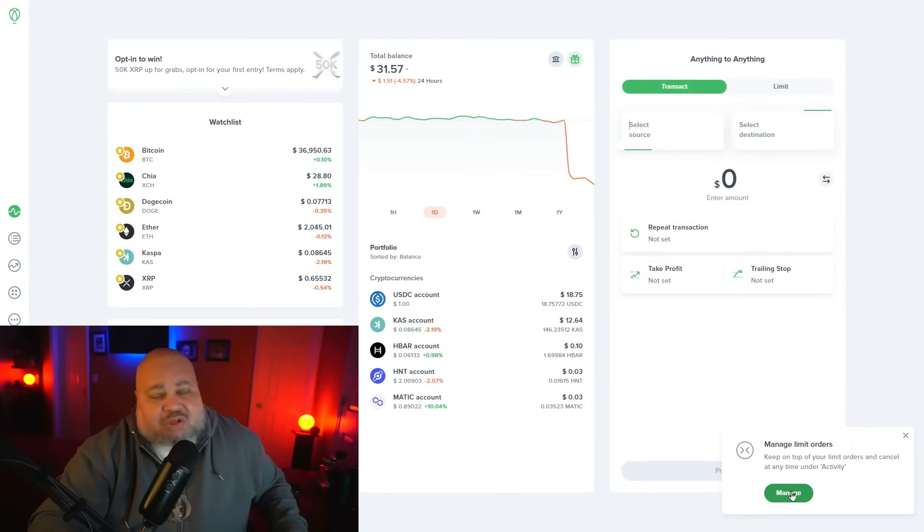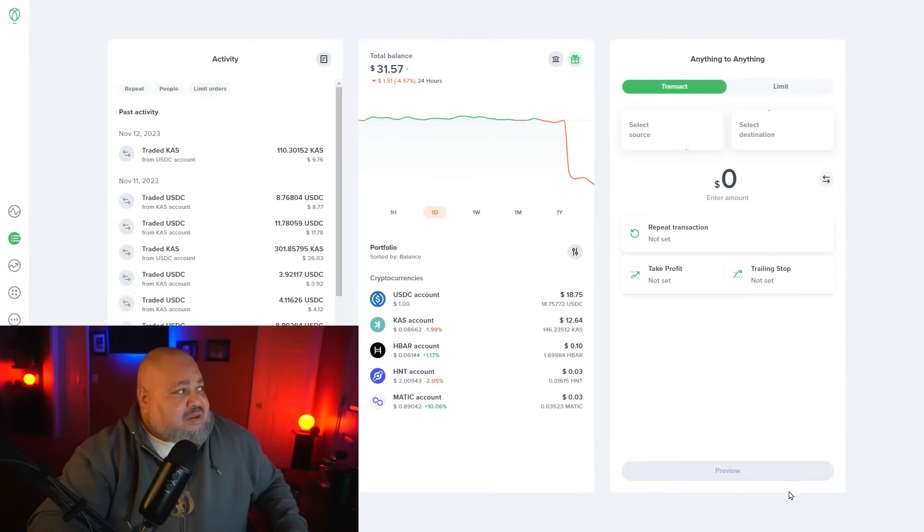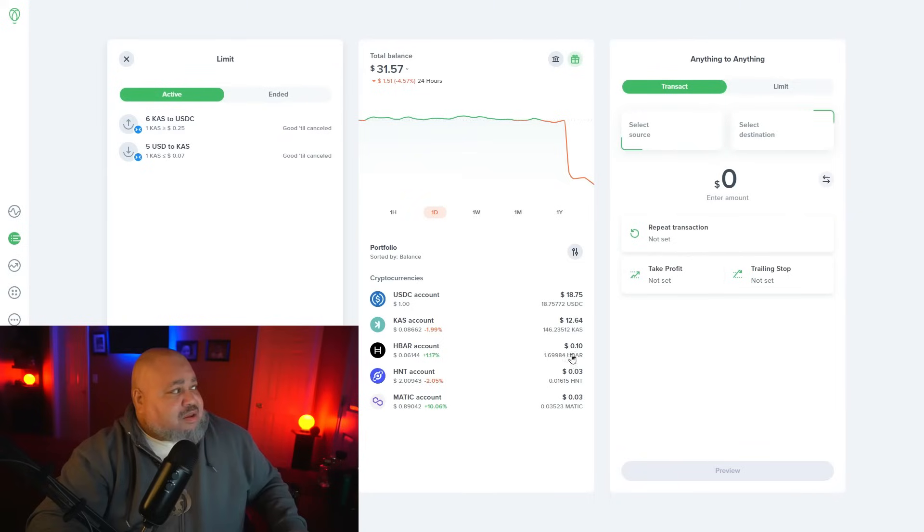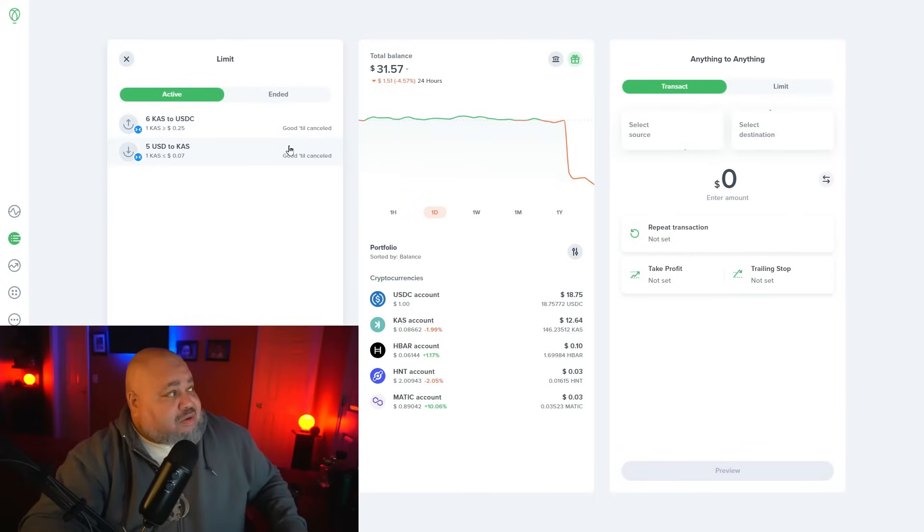There's also a way to manage your orders. Just click on that and you will see all your active orders.